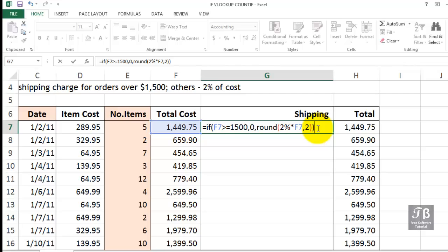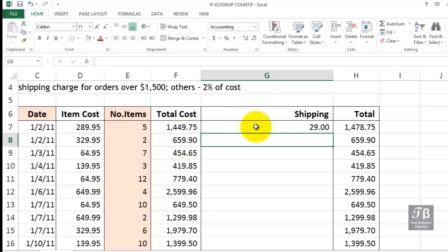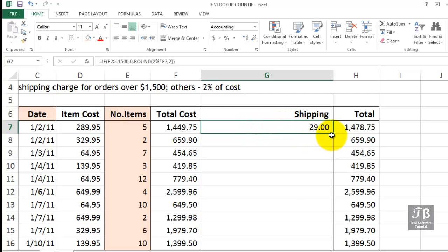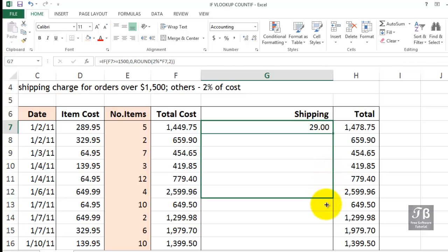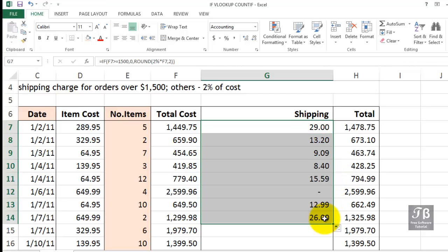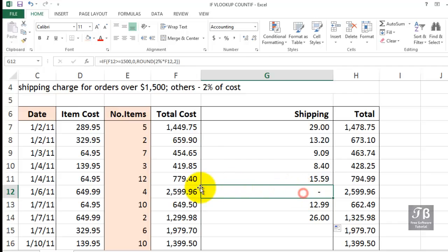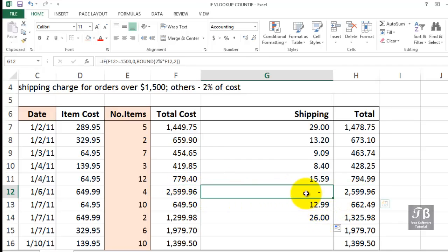When I press Enter, we're likely to see 2% of that $1,449, and that's what we see. It's always best to test these formulas in just a few cells first, make sure they're working. Let's drag this down so we encounter a value over $1,500. Sure enough, we're seeing a zero. Now that's not really a zero, but that's the equivalent of a zero.